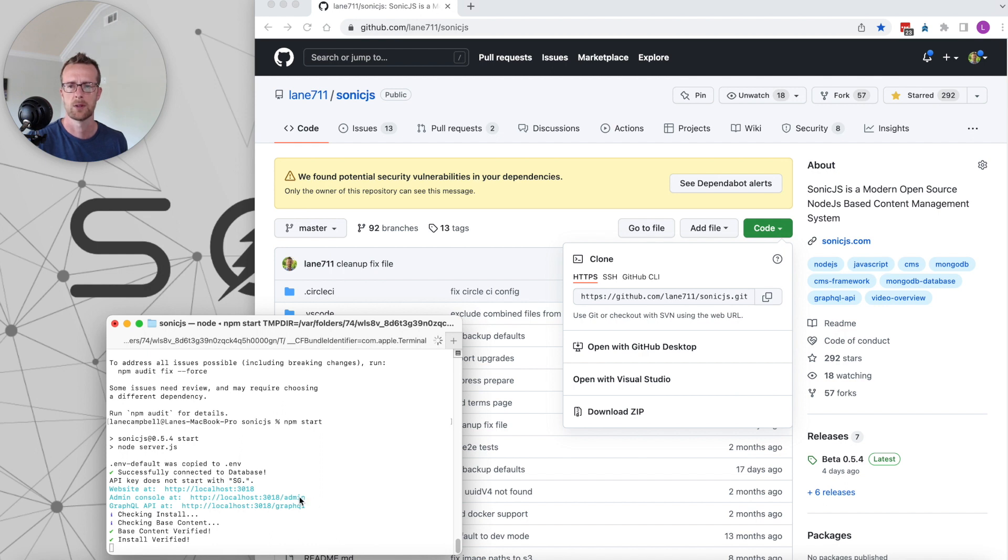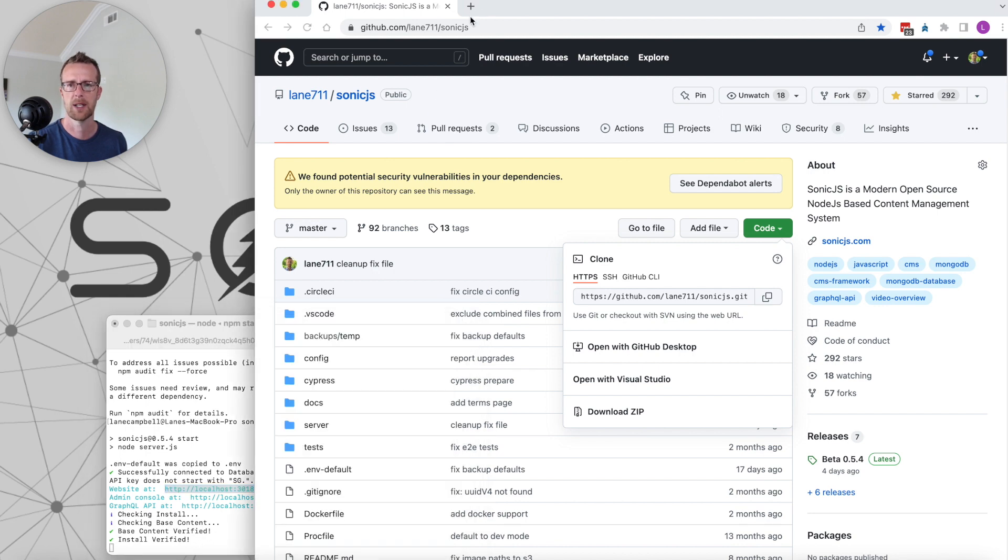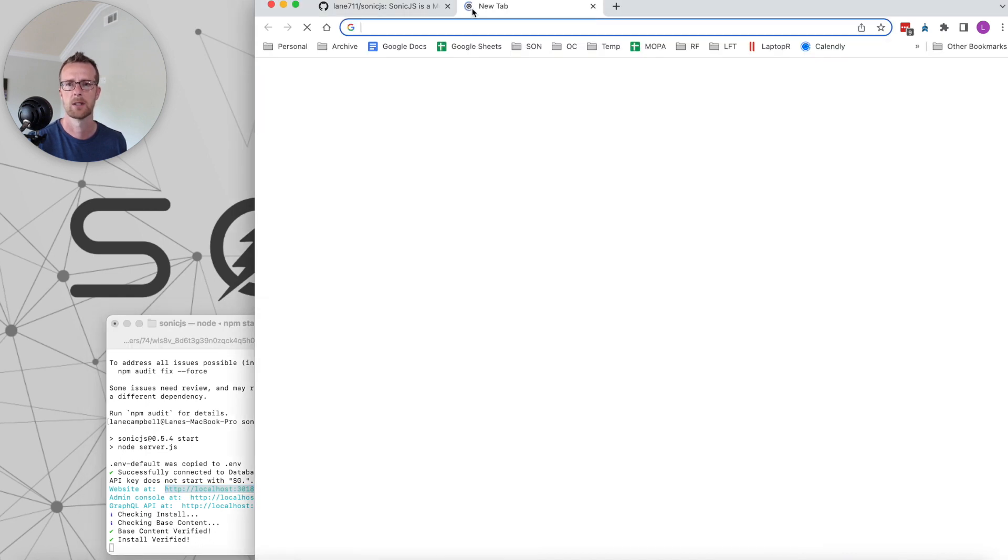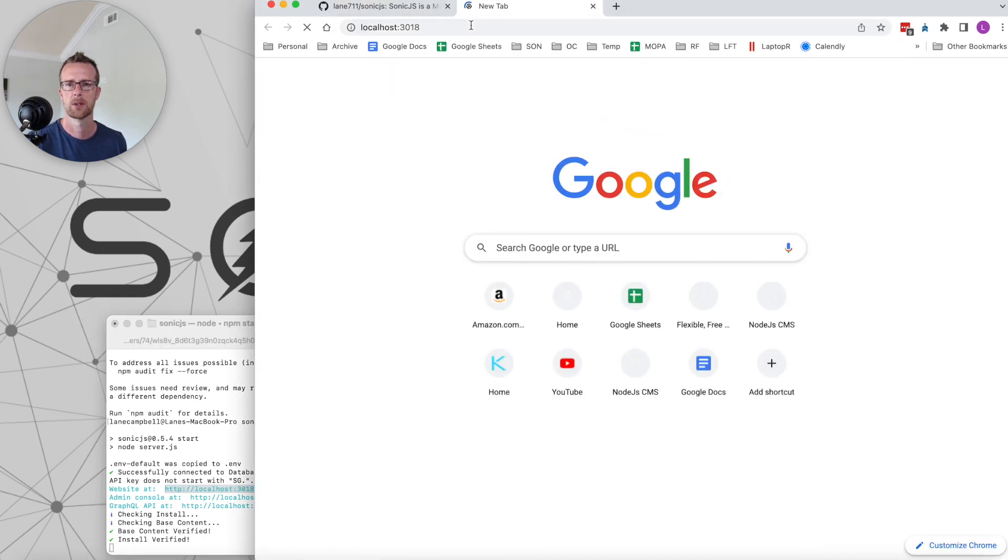Right here we'll see that the website is running at this URL, so we'll copy that. We'll go over into our browser and paste that in.